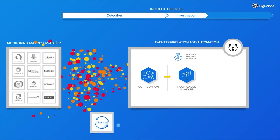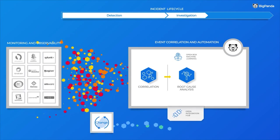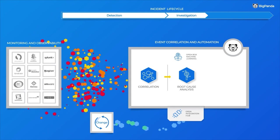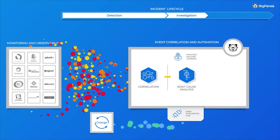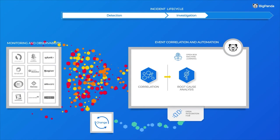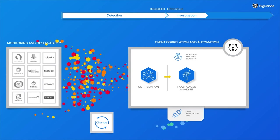As part of this process, BigPanda identifies changes that cause incidents, a major source of outages in today's modern, dynamic, and hybrid IT stacks.